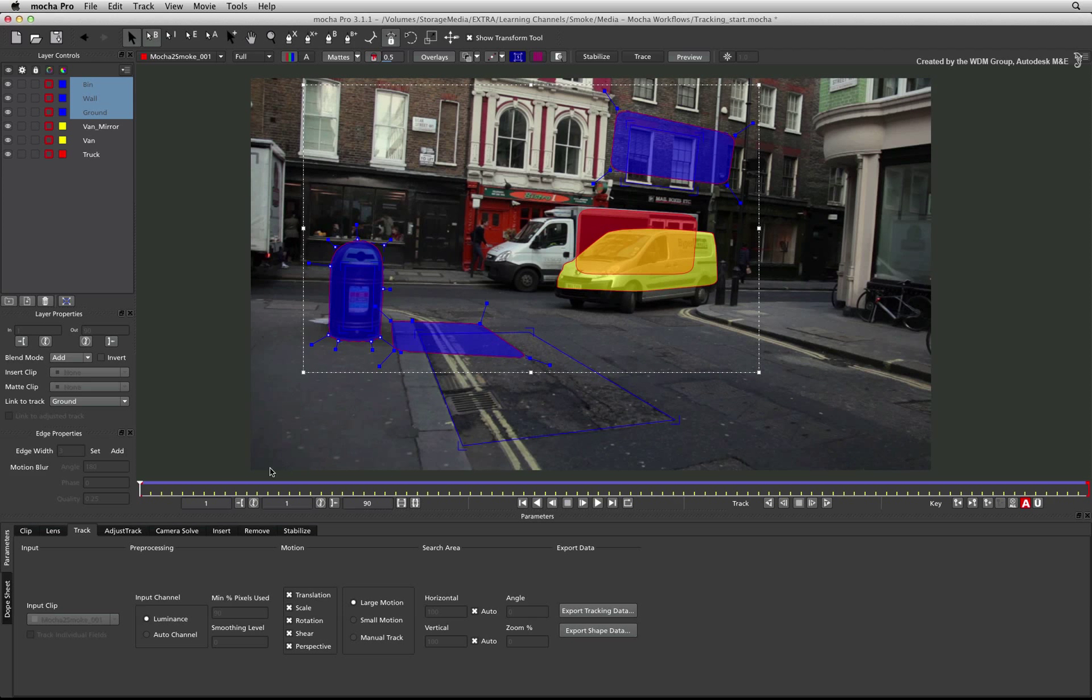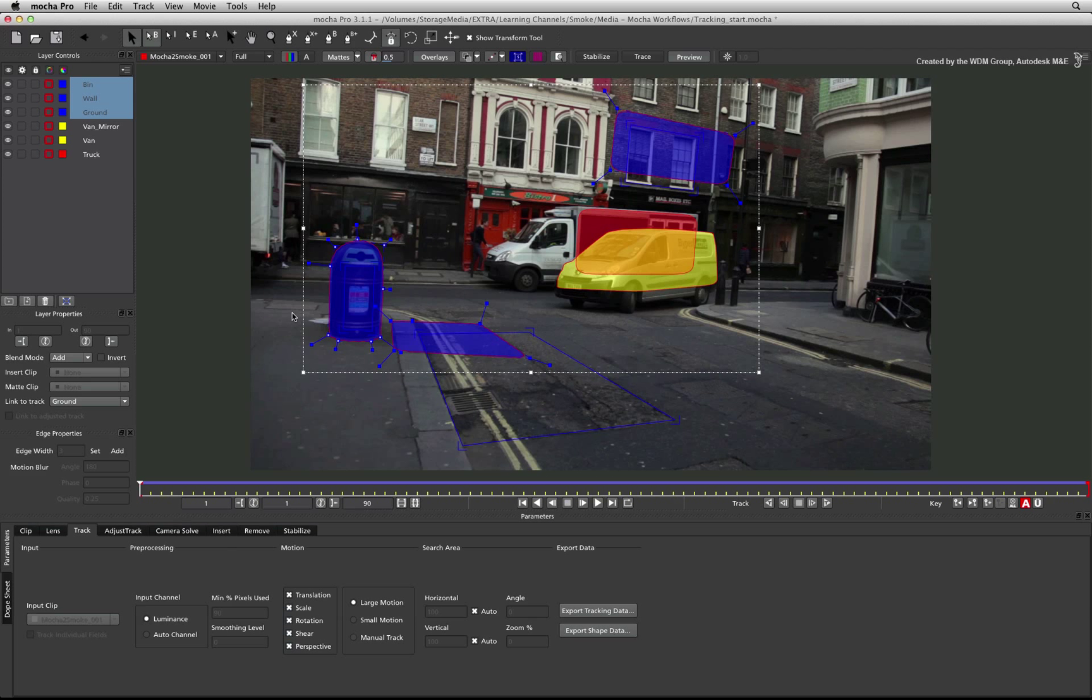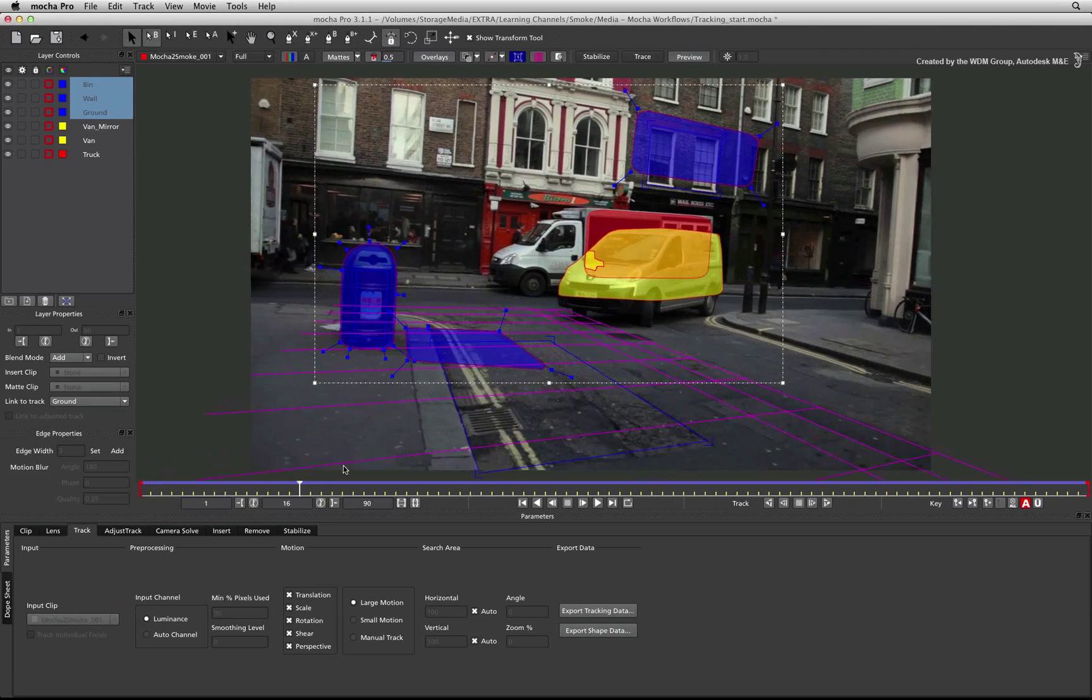Every camera solving plane must have the perspective option enabled. You can also show the grid to check the match of the camera's perspective.